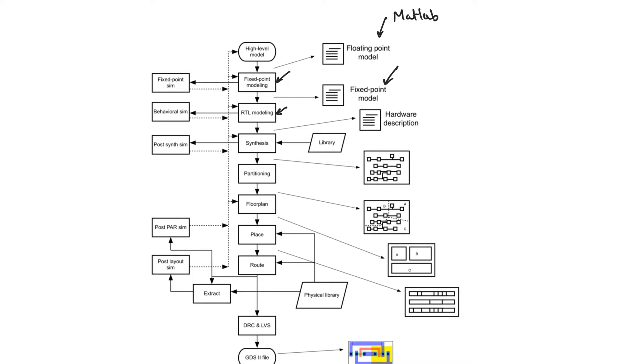So basically, at this point, we are transforming the simulation model written in MATLAB or C into a hardware model written in VHDL or Verilog.